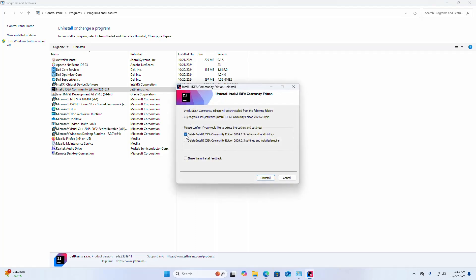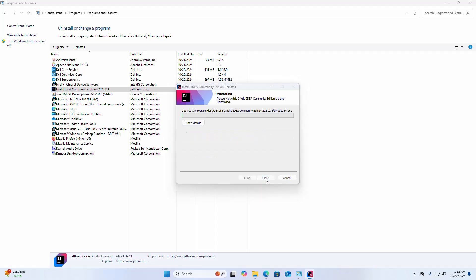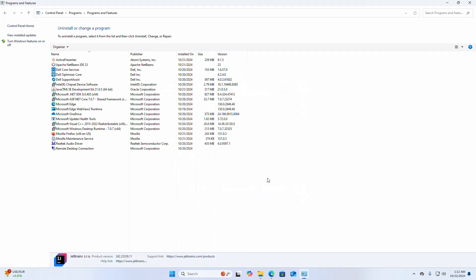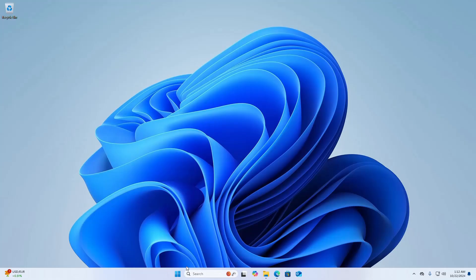Check the box to confirm, then click Uninstall. It may take a while to complete the uninstallation. Uninstallation completed successfully. Click Close.